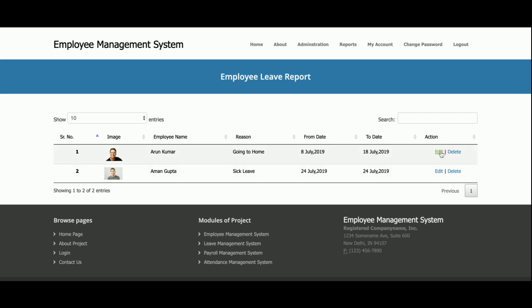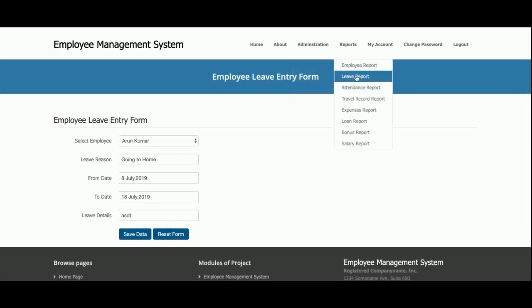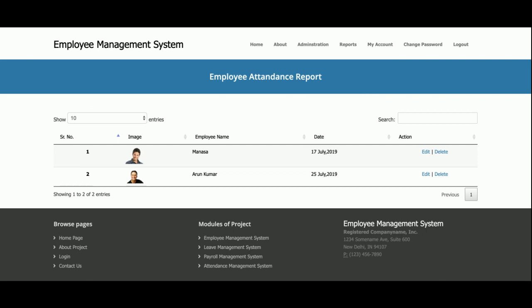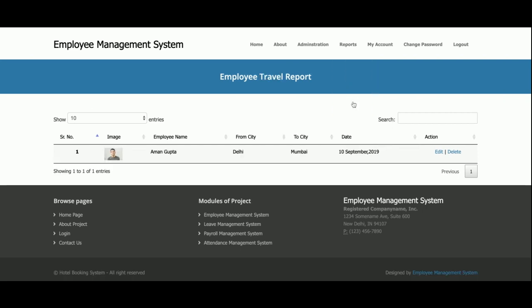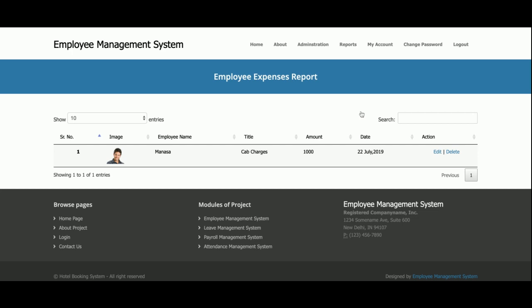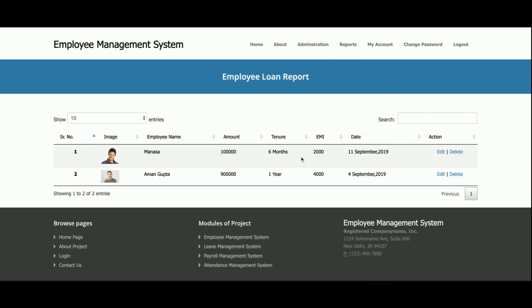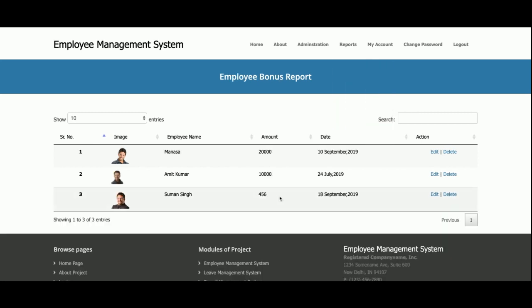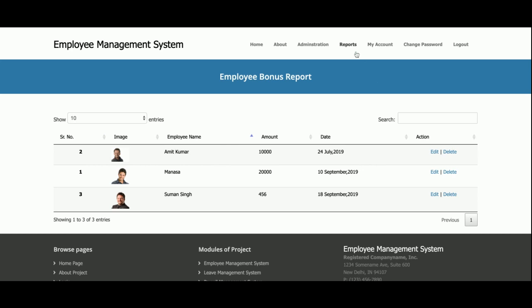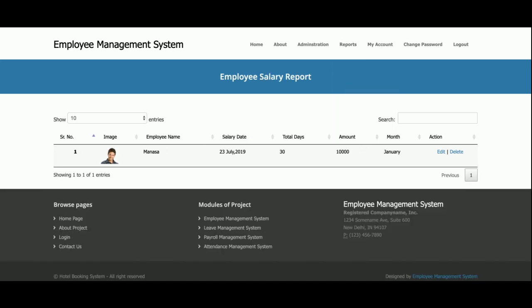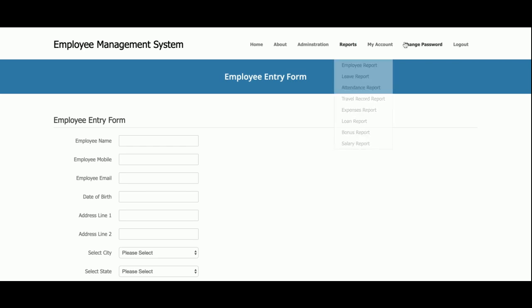This is the Employee Leave Record — all leave records applied by employees are displayed here, and you can edit or delete them. This is the Attendance Report showing all employee attendance records. This is the Travel Reports section showing all travel reports made by employees. The Expense Reports section shows all expense reports. The Loan Report shows any loans applied for, and the Bonus Reports show all bonuses given. Each report has sorting, searching, and pagination facilities.